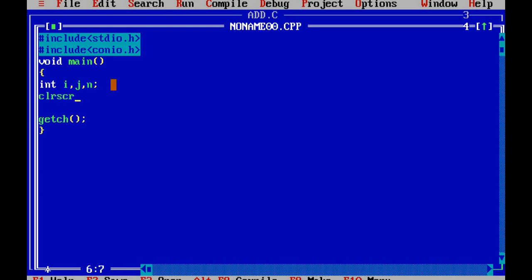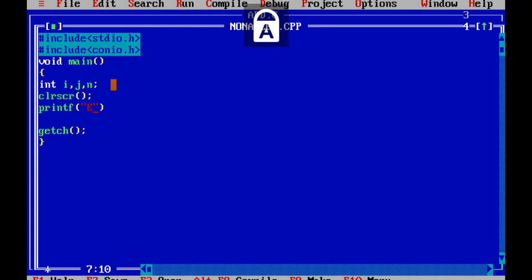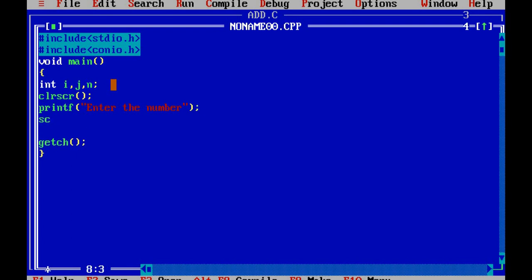First I will write clrscr to clear the screen. After that I am asking the user how many rows they want to print — as we have seen, n can be any value as per requirement. I am writing here 'enter the number'. So if the user gives 3, it will print the 3-row pattern; if they give 5, it will print the 5-row pattern. It depends on your requirement.